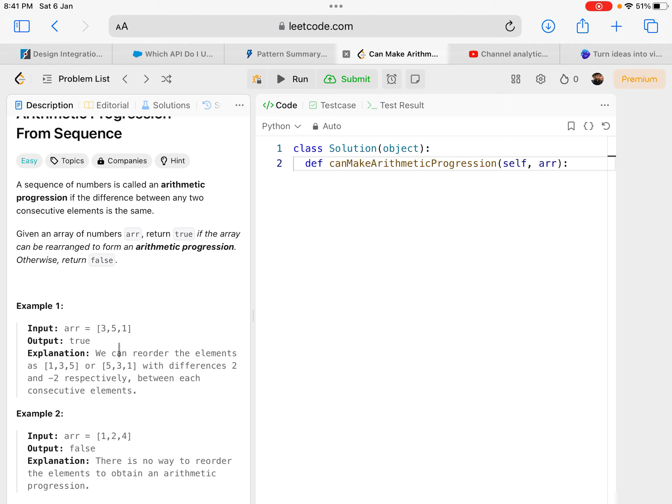That is one way of doing it — simply sort it and check — but that would give a time complexity of O(n log n), since sorting takes O(n log n). To reduce that, I can increase the space complexity by O(n) and reduce the time complexity to O(n).